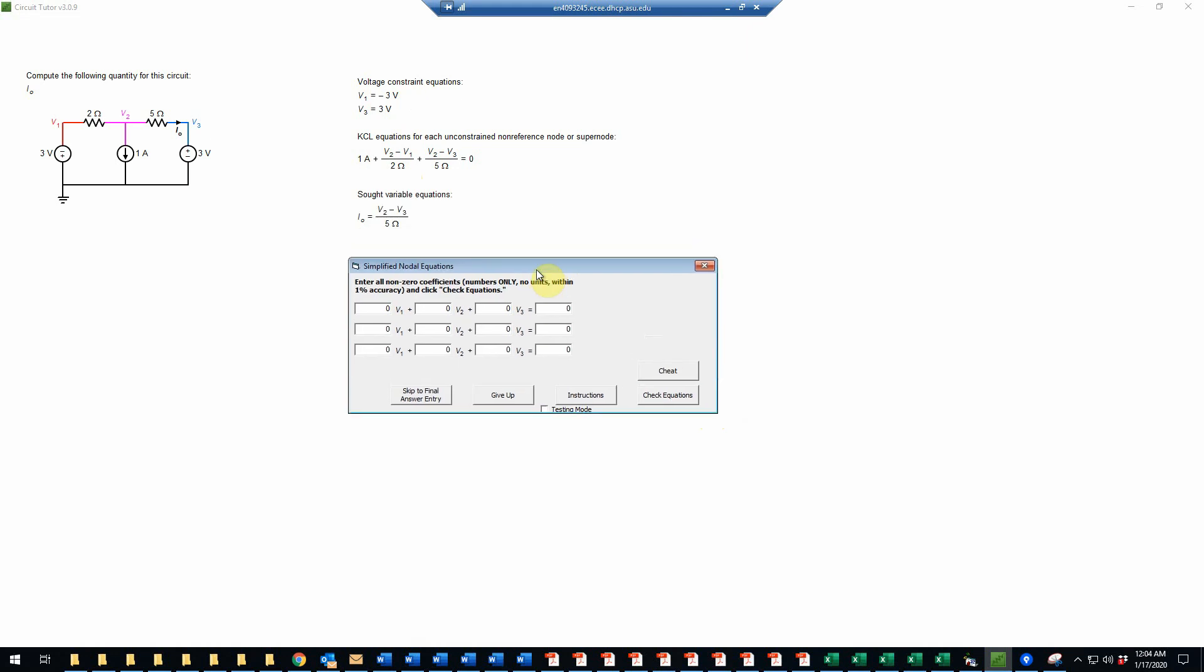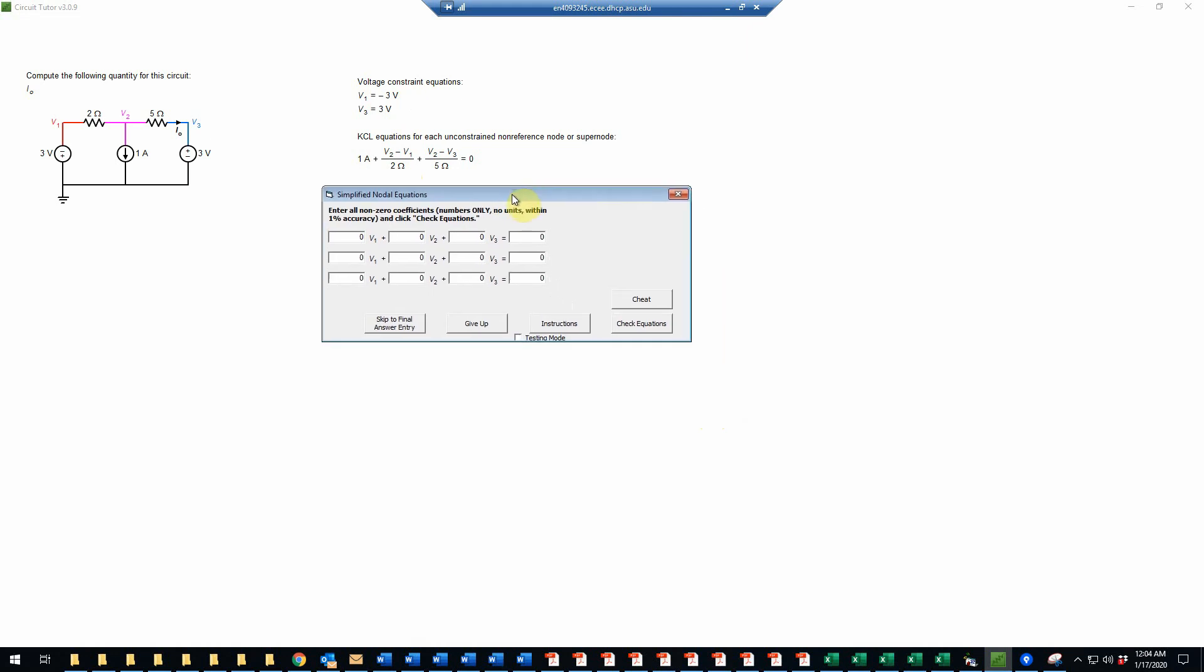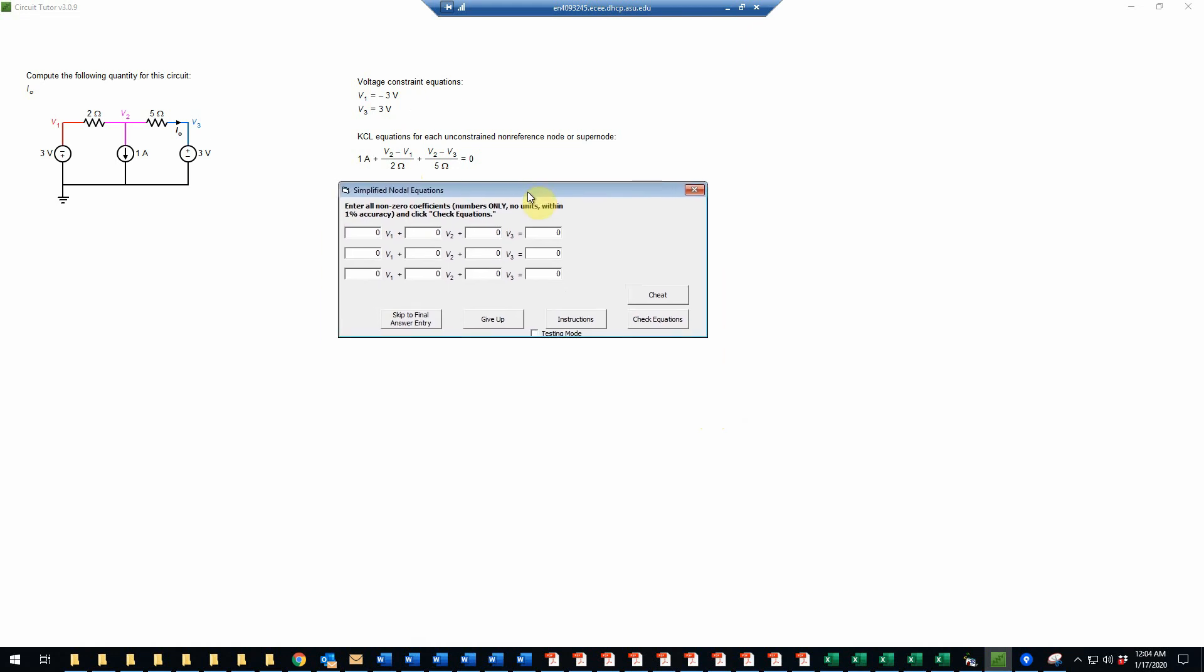So here's the form on which to do that. And so the first equation is very simple. It just says V1. So there will be a coefficient of 1 there is equal to negative 3 volts. So we just put a negative 3 over there. And the second equation, likewise, is very simple. V3 has a coefficient of 1, and that's going to be equal to, again, 3 volts.